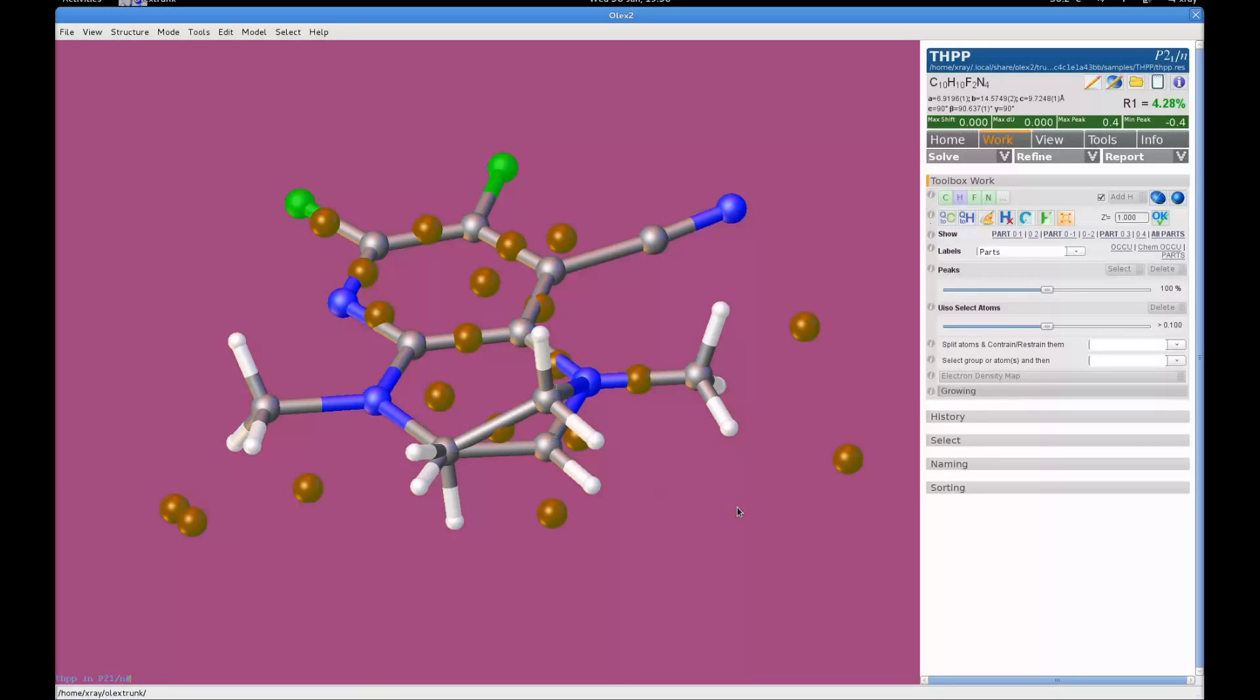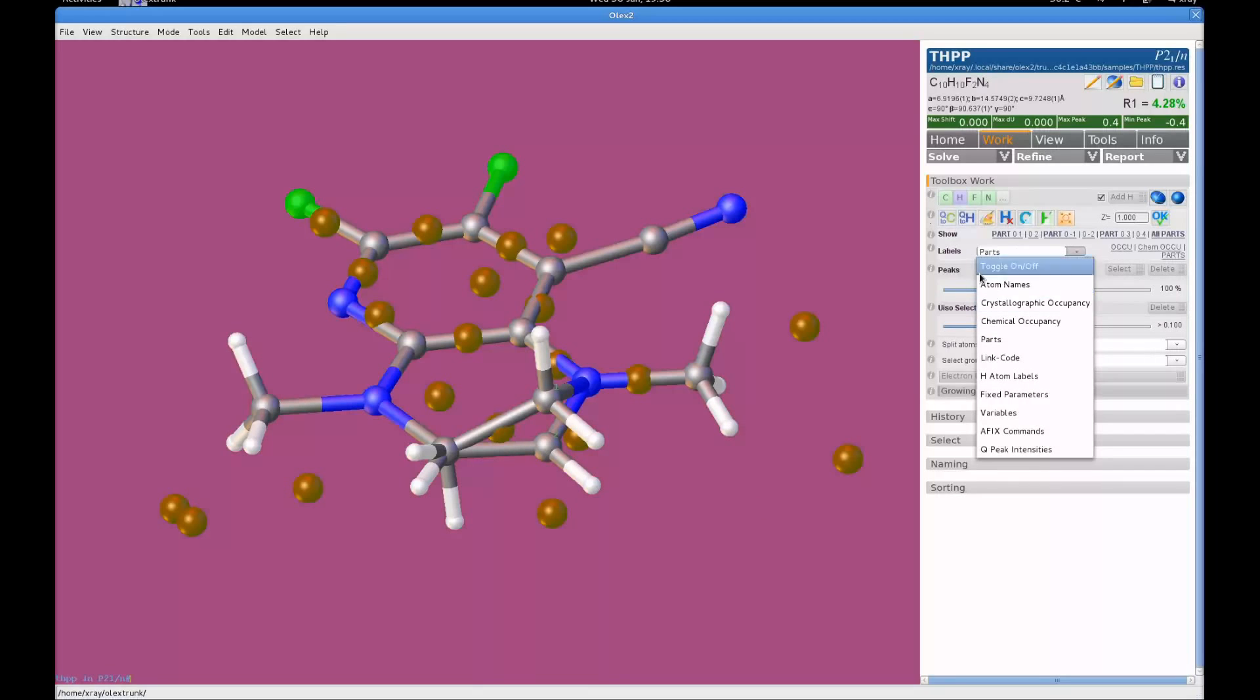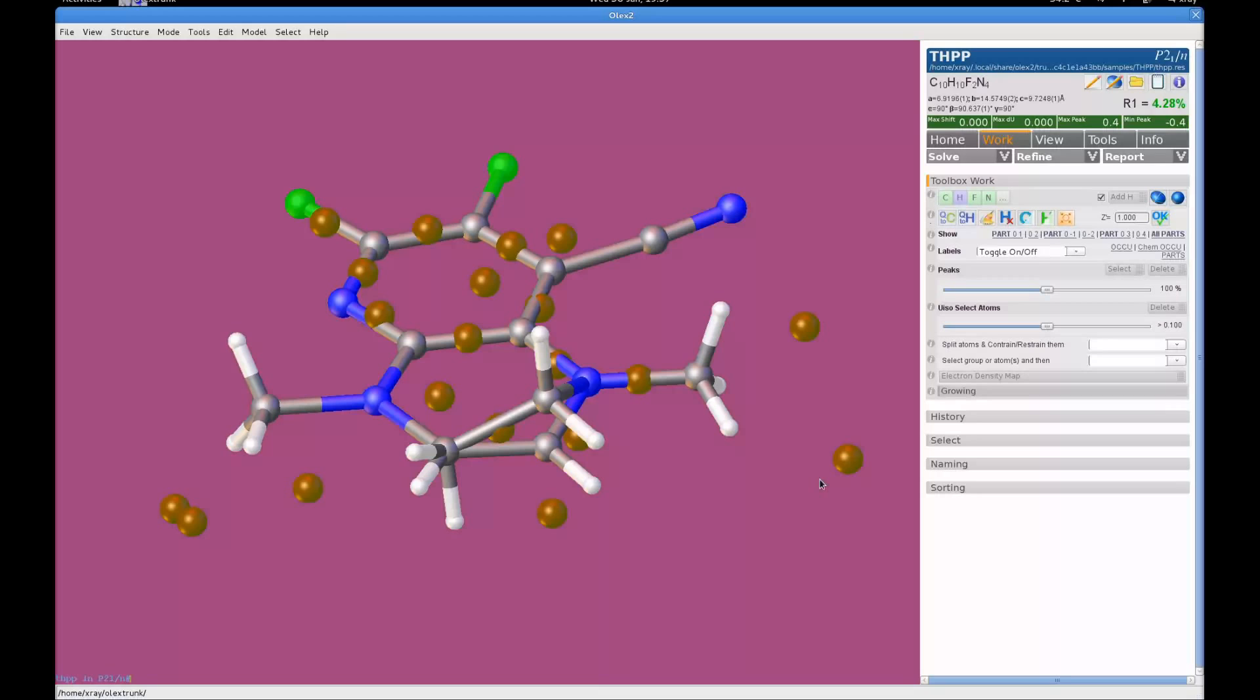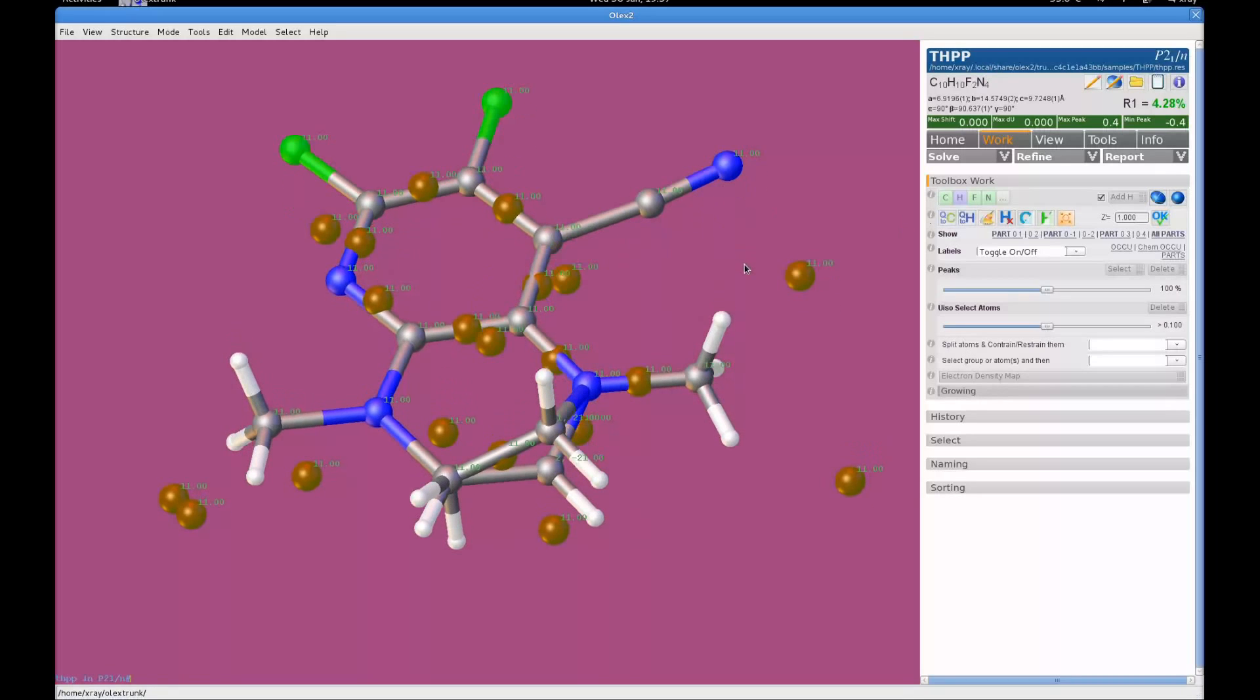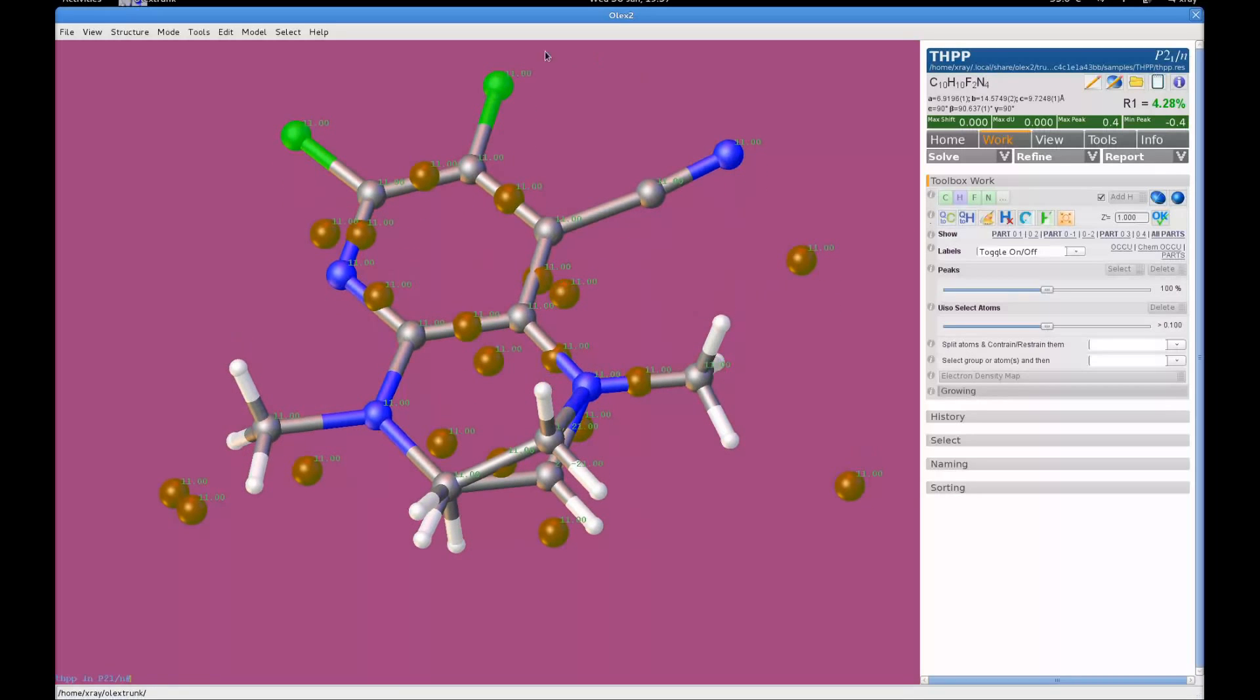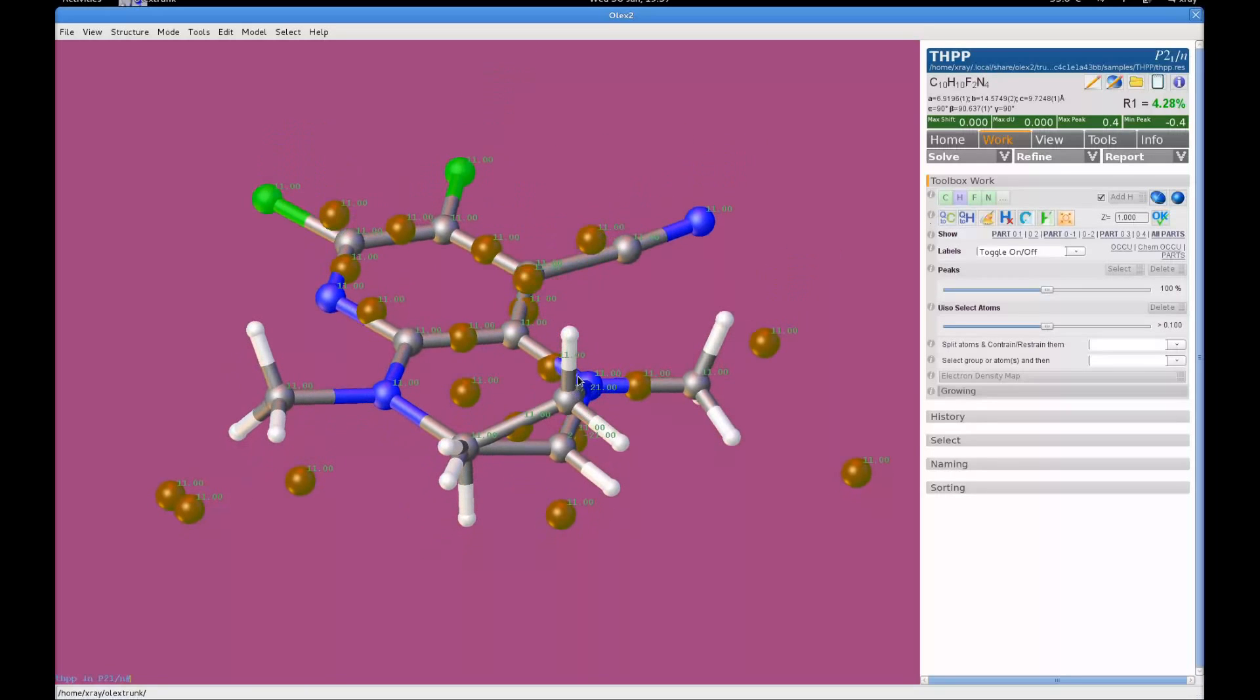Now the nice thing about labels which has a lot more functionality than what you can actually get to using the menu is that you can combine labels together. So for example, I can use the labels command and use minus P to activate parts and minus AO to show the actual occupancies as refined in the ShellX refinement. And when I do that we can instantly see that I now have the actual occupancies from the refinement and also the part numbers.